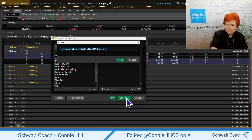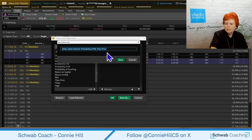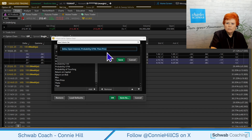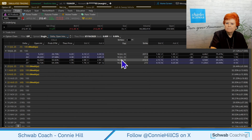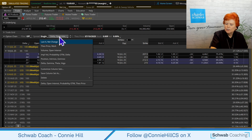Let's select Save As. The default name it will assign is basically what those columns are. You can keep that — that's actually my preference — or you can completely change the name. You could call it My Favorites, Option Best, or whatever makes sense to you. I'm just going to leave the default name and hit Save. Now that is one of the column structures we can choose from.